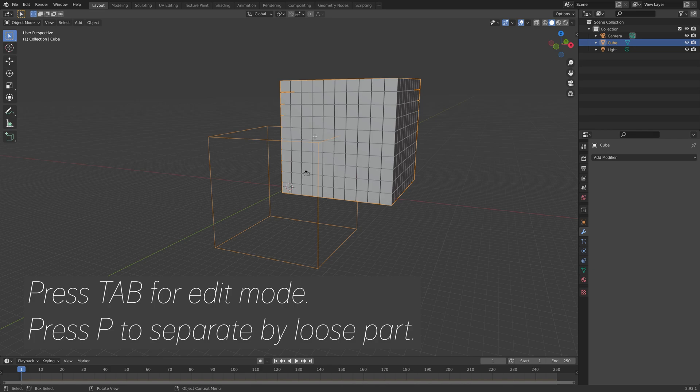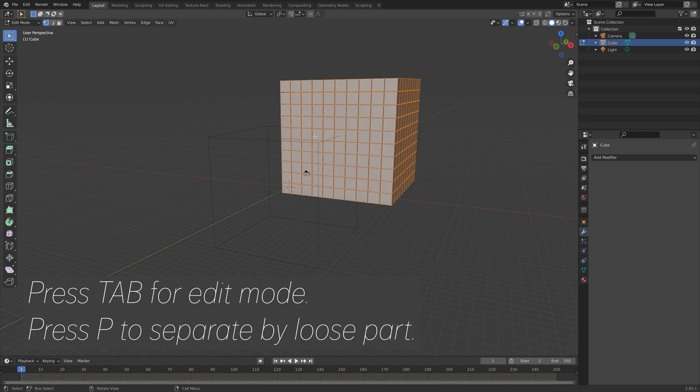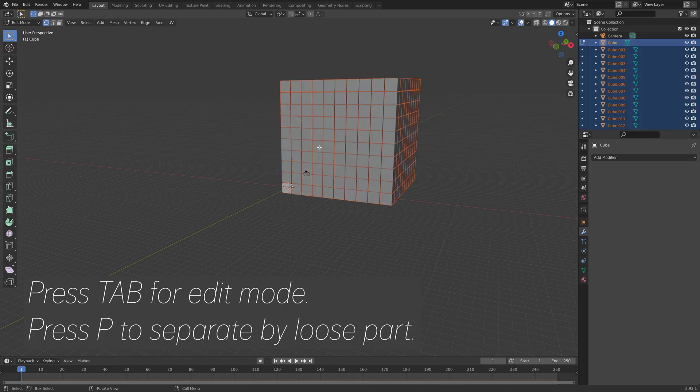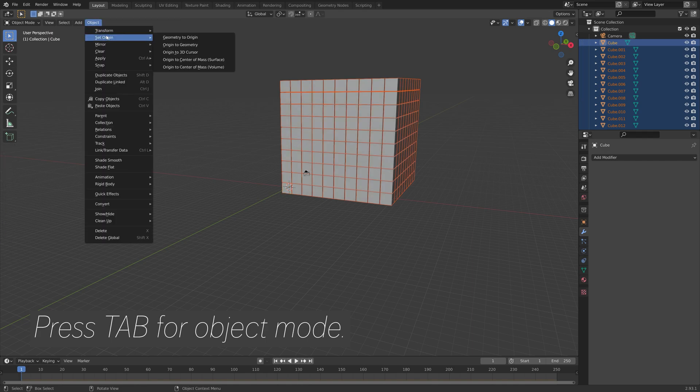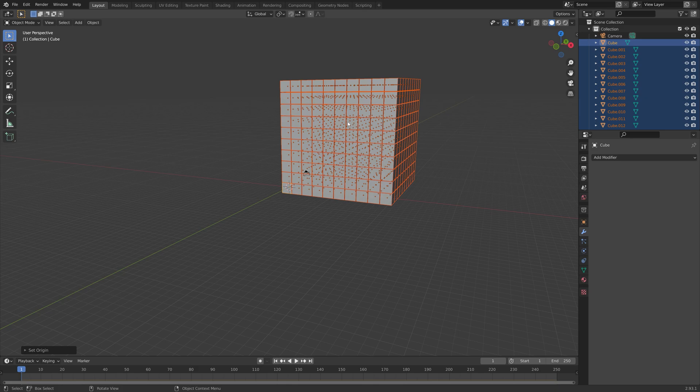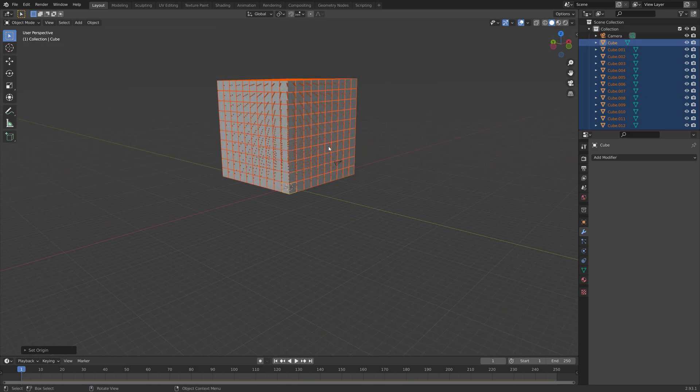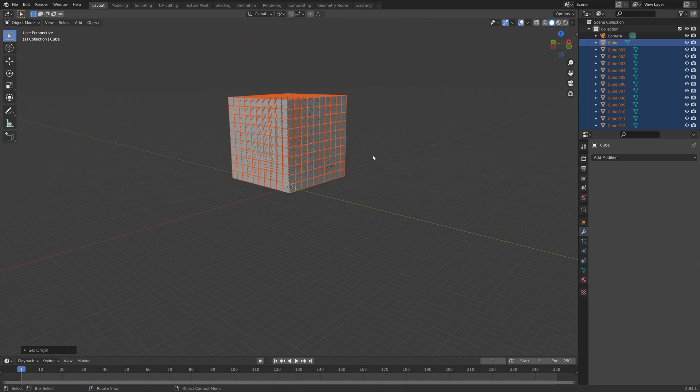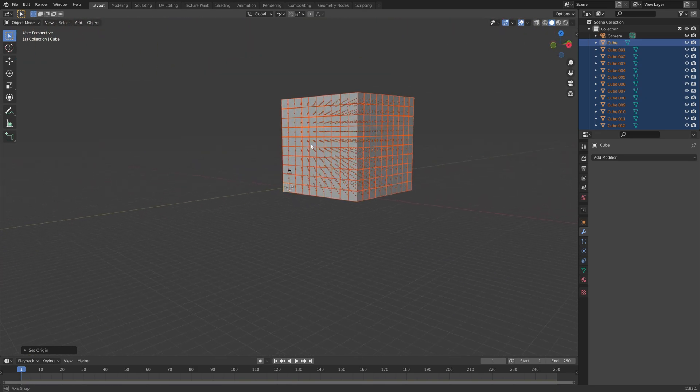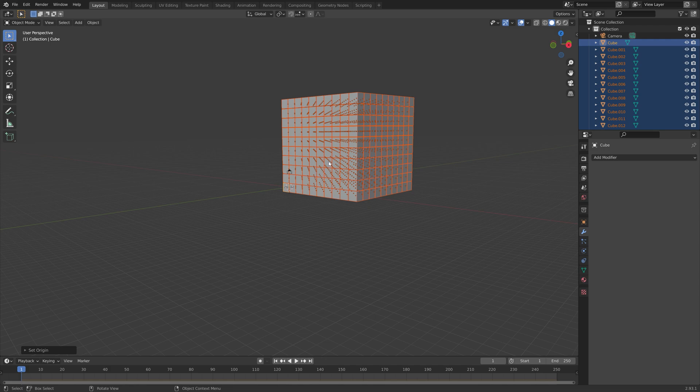Then we need to go into Edit mode, press Tab for Edit mode, then P and separate by loose parts. Tab to go back to Object mode, and then make sure to set the origin to geometry so that they each have their own origin points, which is important for the simulation.